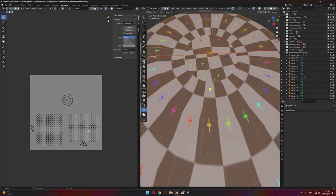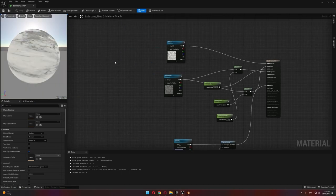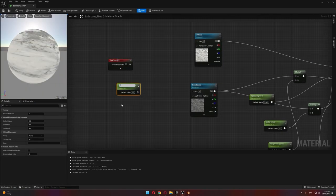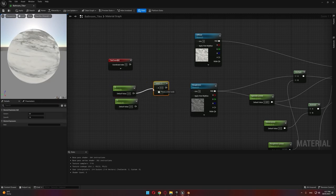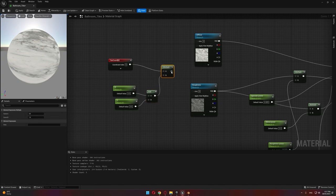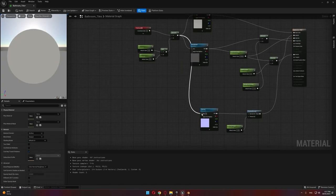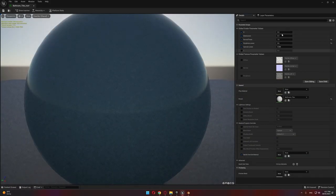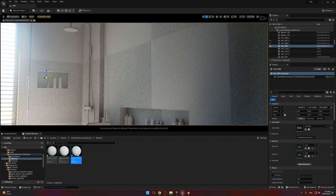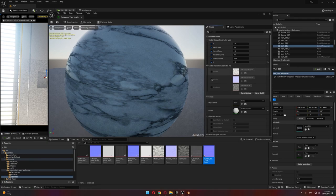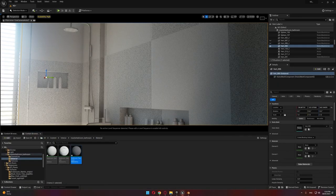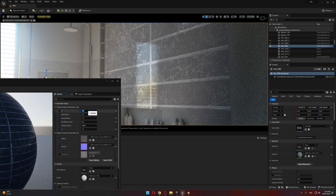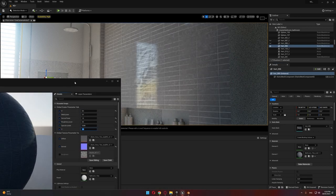Here inside Unreal Engine, after importing our scene using Datasmith, we'll apply the materials the same way we applied them in our previous tutorial—just basic materials, making sure that your textures are changeable through the instance material. You can find a link in the description for that tutorial. Once we apply all the materials, we'll move to the Lumen and path tracing part.